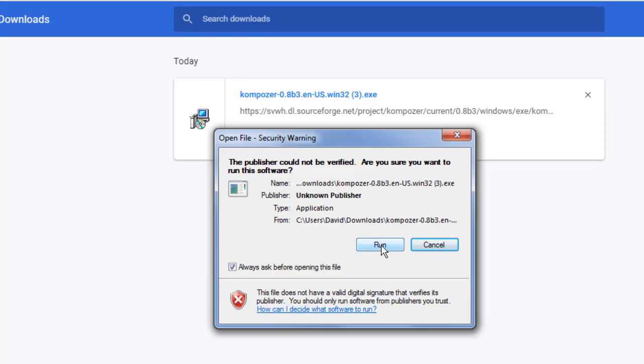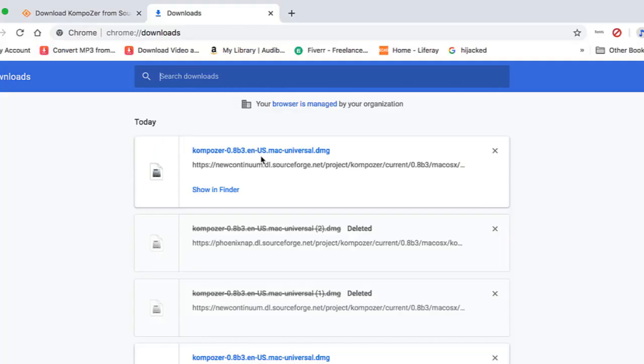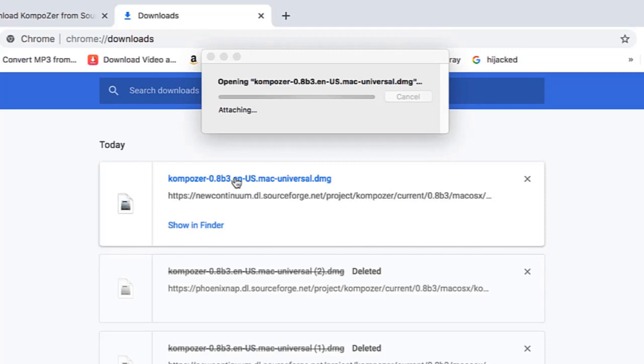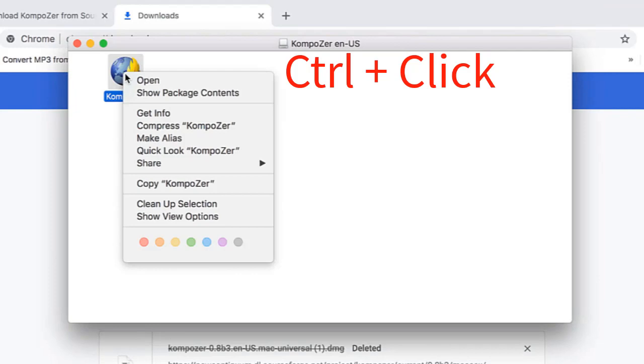Click on the .exe or .dmg file to install Composer as you would any program on your computer. Click Run if you're on a Windows machine. And for Mac users, depending upon your security settings, you may have to type Control-Click on the Composer icon, and then select Open.